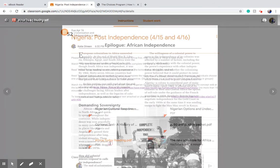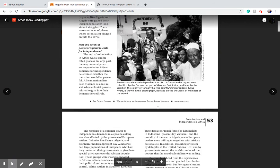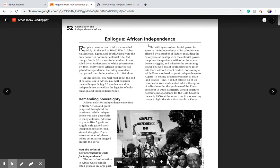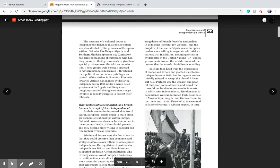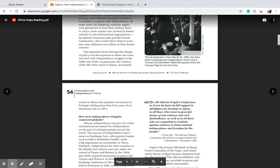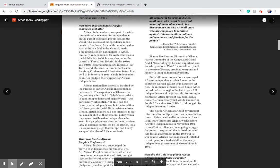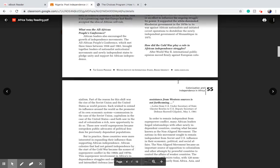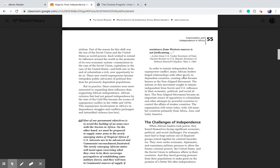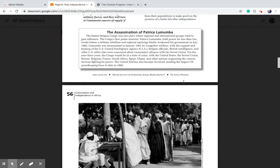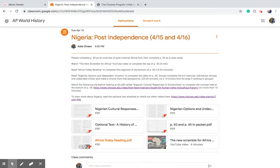You also have an Africa Today reading to complete the graphic organizer at the bottom of page 50. This reading discusses what happened after those independence movements you looked at at the beginning of this week — in some cases civil war, instances of genocide, and cold war hotspots playing out in post-colonial Africa. So this gives an overview of what happened after African nations became independent in the mid-20th century.